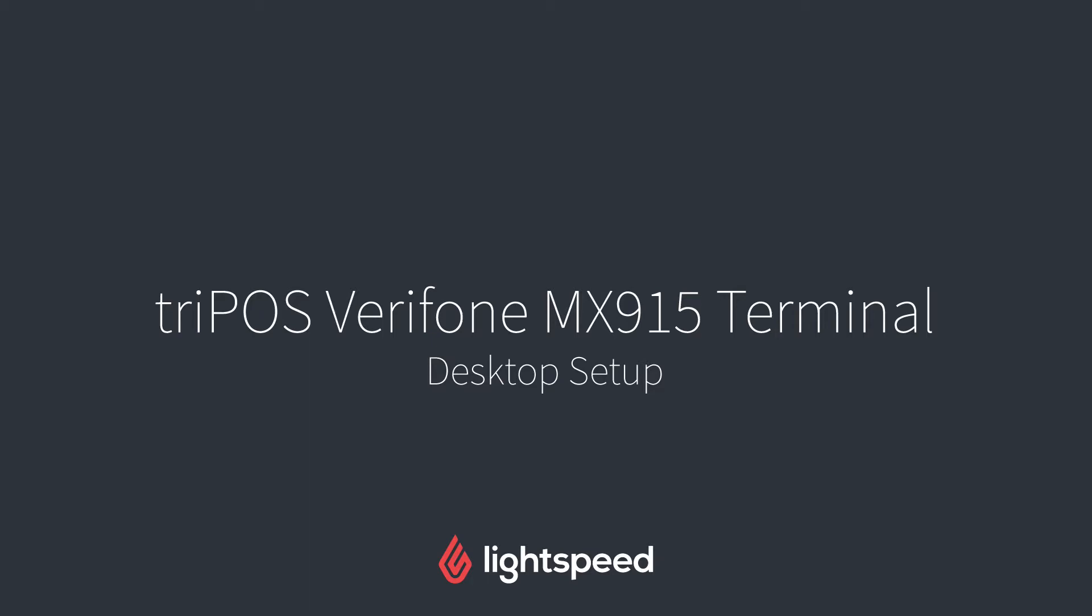Hi everyone, this is Jason from Lightspeed, and in this video I'm going to show you how to set up your Tripos payment gateway with the Verifone MX915 terminal on your computer.